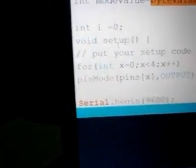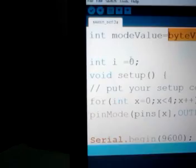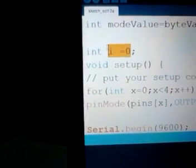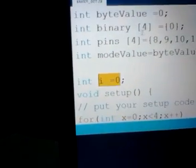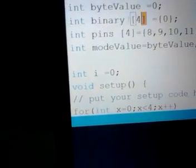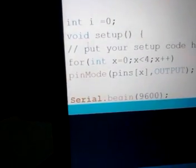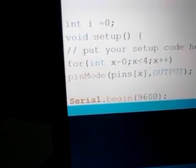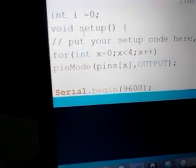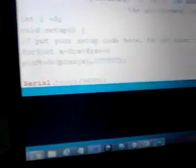Okay, let's go through the code. Integer i equals zero - this is an indexing for the binary array. We'll avoid the setup, put your setup code here. This is the setup.